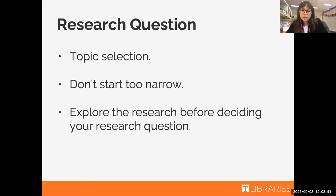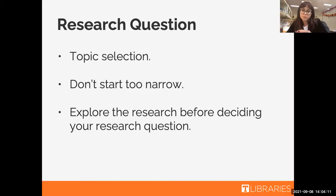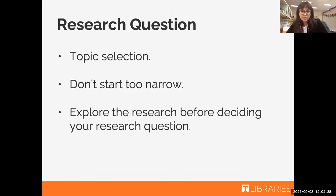Another thing is: don't start too narrow. A lot of times we help students who are looking for specific articles that meet all of their research needs in one go. This isn't the best approach because you really limit the number of sources you can apply to your research. It's also not very common to find that one article that has everything you need — you're usually going to be pulling pieces from a lot of different articles to create your argument. So try not to pigeonhole yourself into a too-narrow topic. Exploring your options before deciding your question will really help prevent limiting your research and the number of relevant sources you can use.